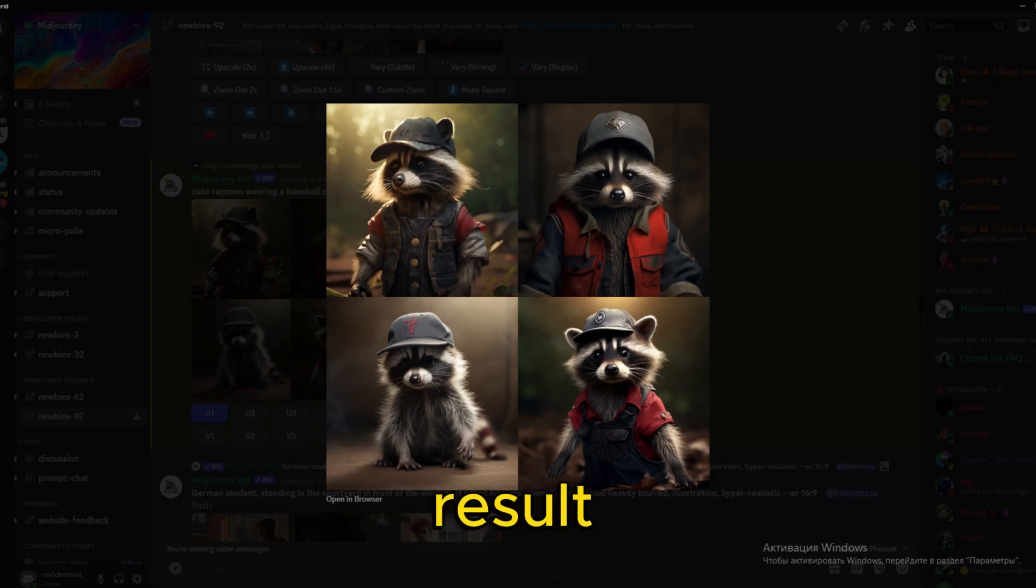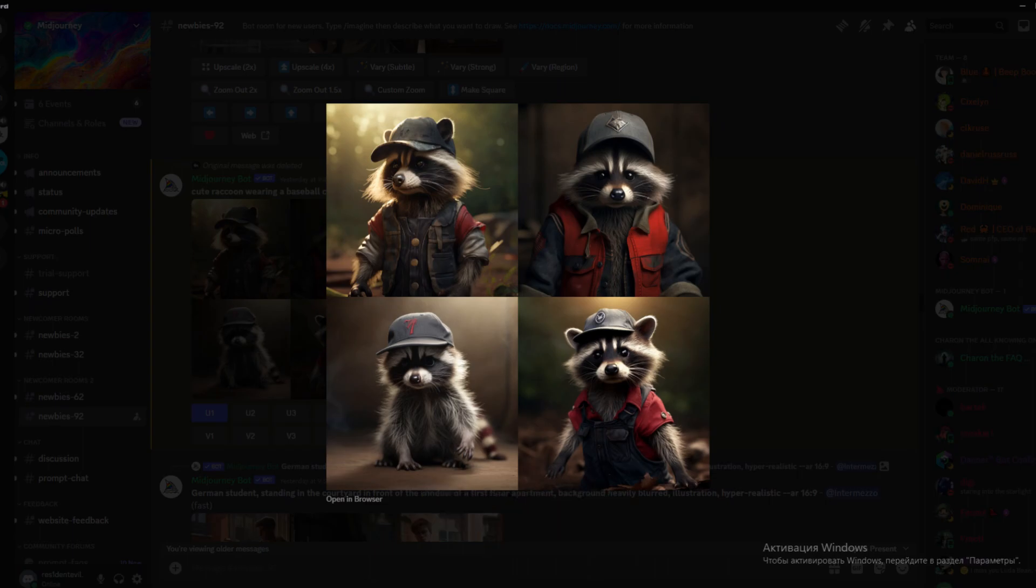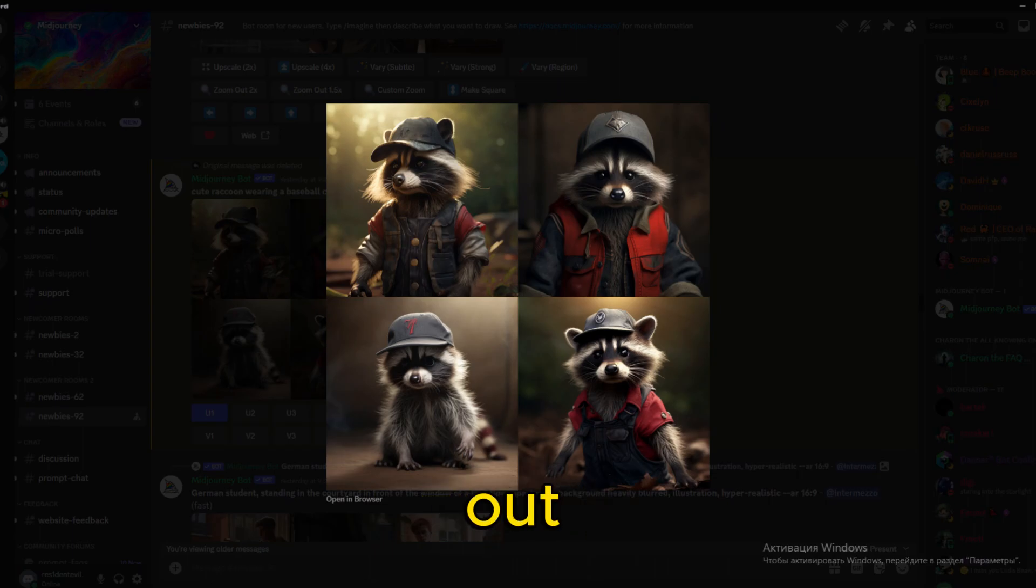Each result is unique, so some might be just as you imagined. Others, though, might not be what you were aiming for at all. This little guy turned out pretty cute.